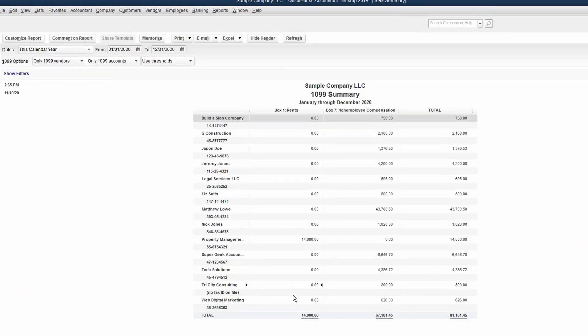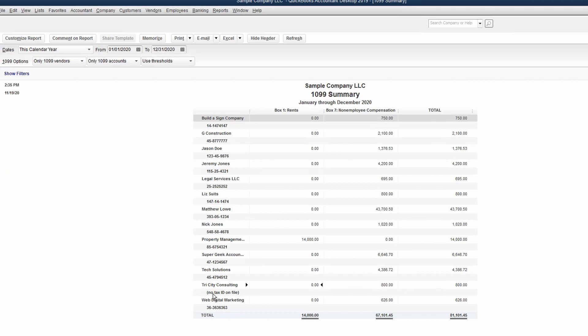And now we have Tri-City Consulting that's on here for $800 that we're missing a W-9. So we've got some homework. We'll go grab that information from them, request it, and they'll send it to you. And then you can load that information into the vendor center when you're ready.